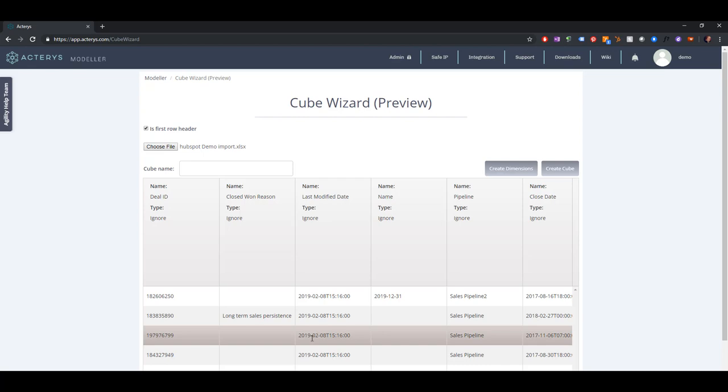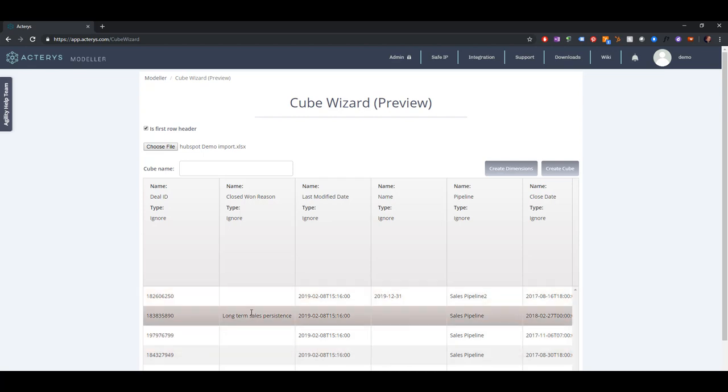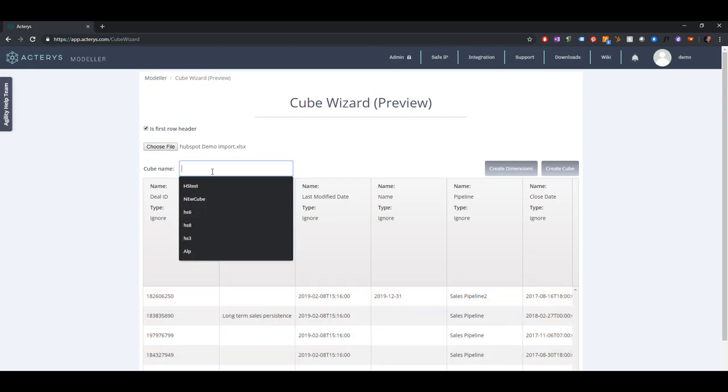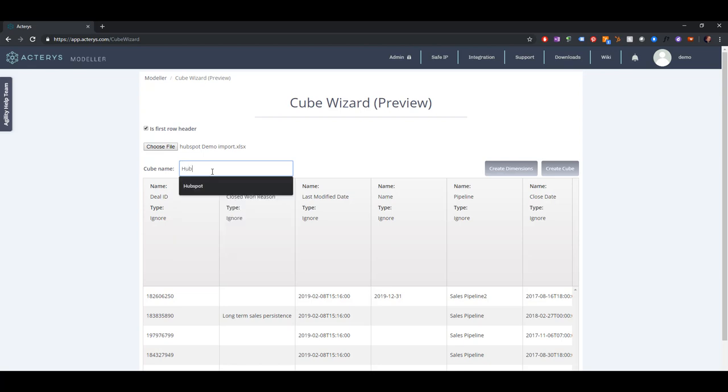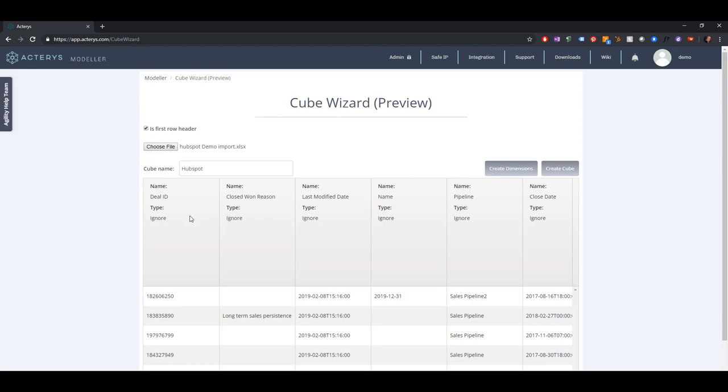What you can do here now as a user, you type in your cube name if you want to create a cube. It's also possible to create just a dimension. Then you just select the fields that you want to use in the cube.